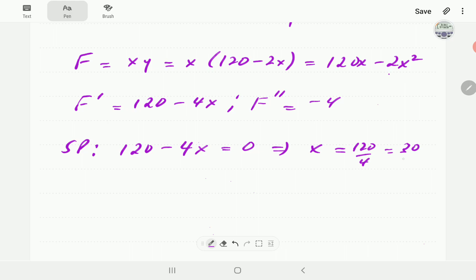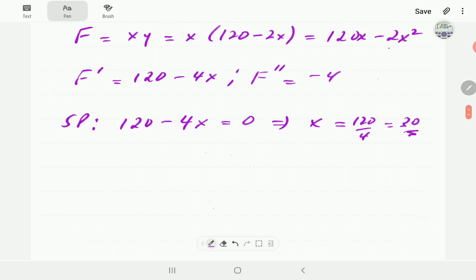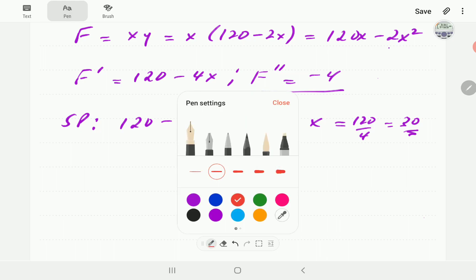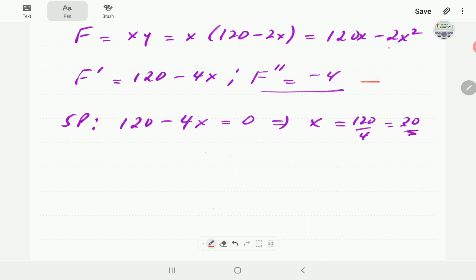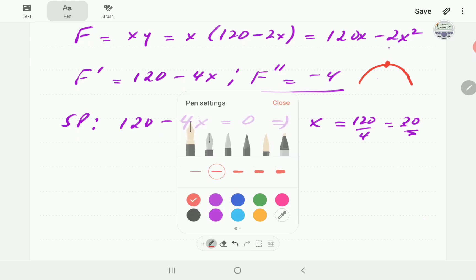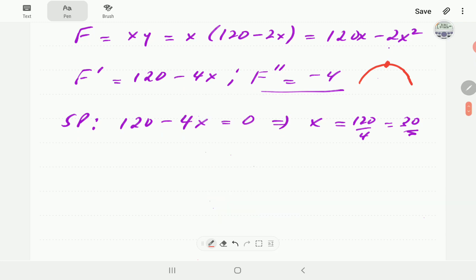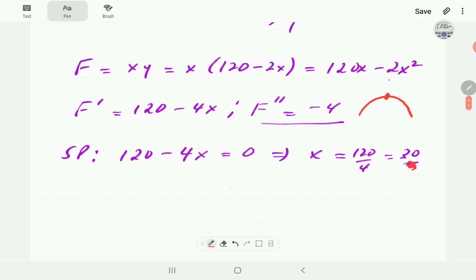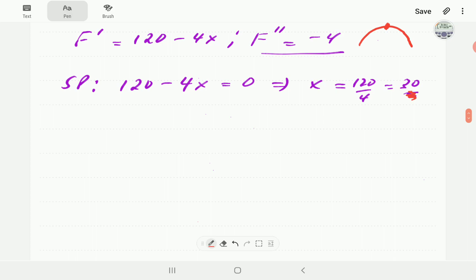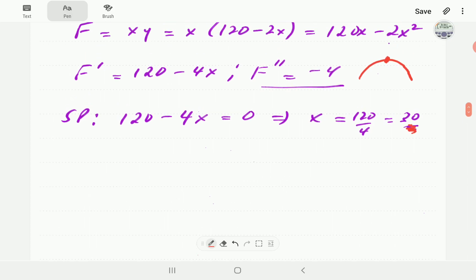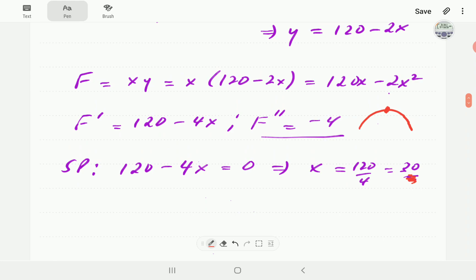Now the question is: will this give us a maximum value of f? From the second order derivative we see it is a constant and it is negative, which tells us that the graph of f is always concave down. Therefore this point can only be a maximum, meaning it will actually maximize our f.